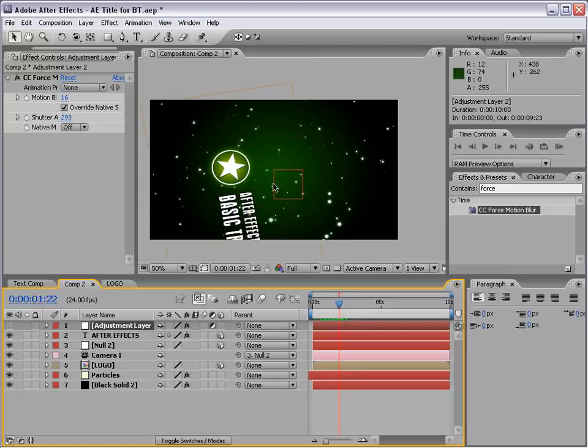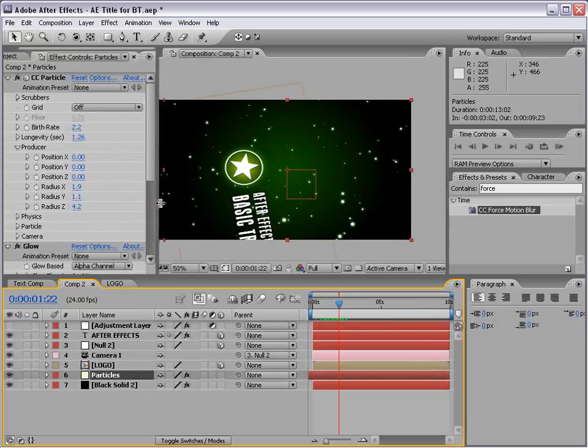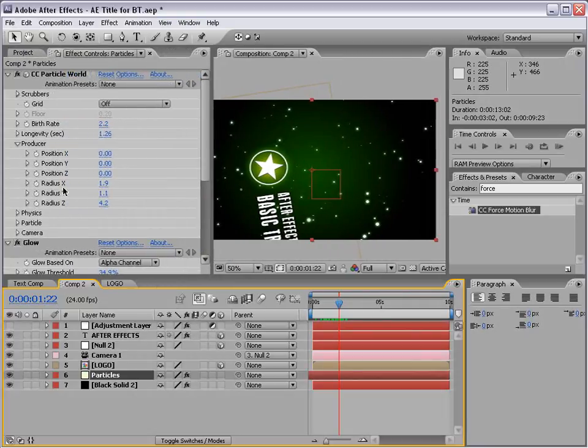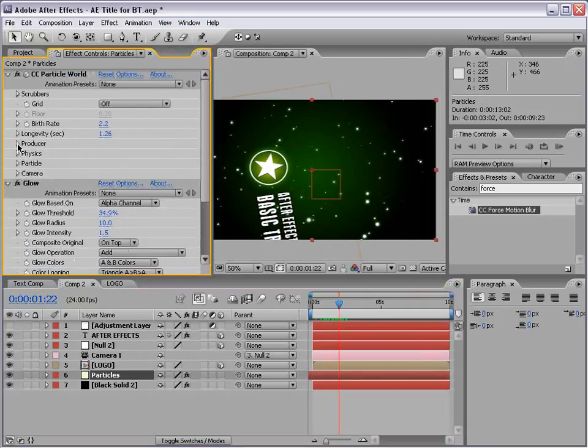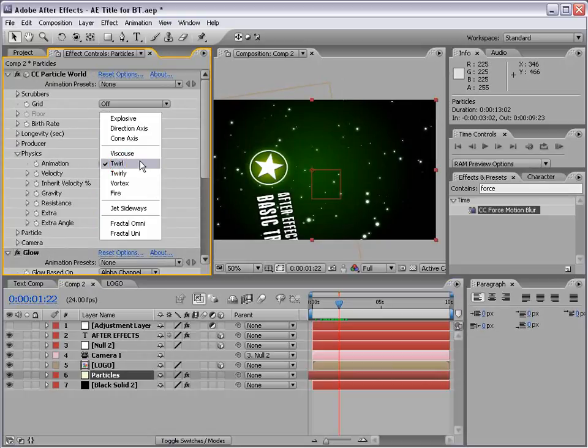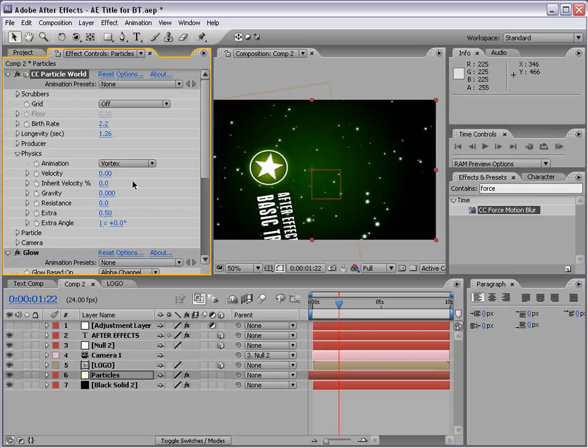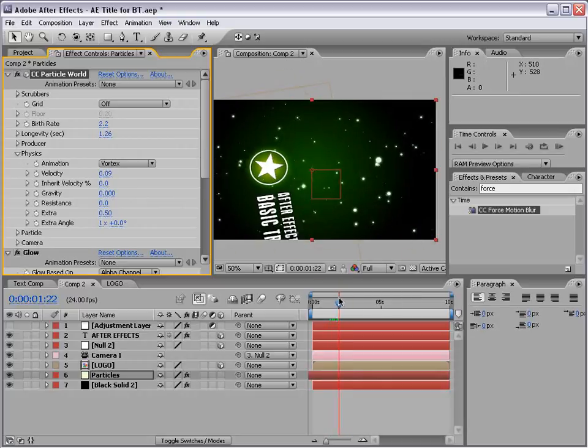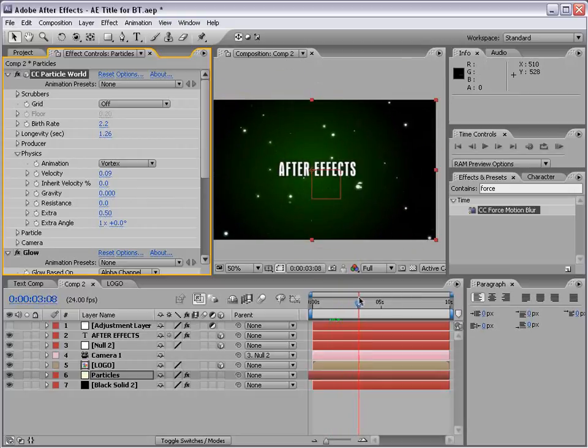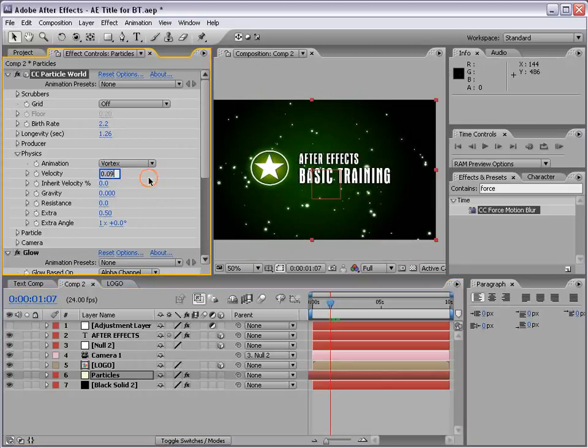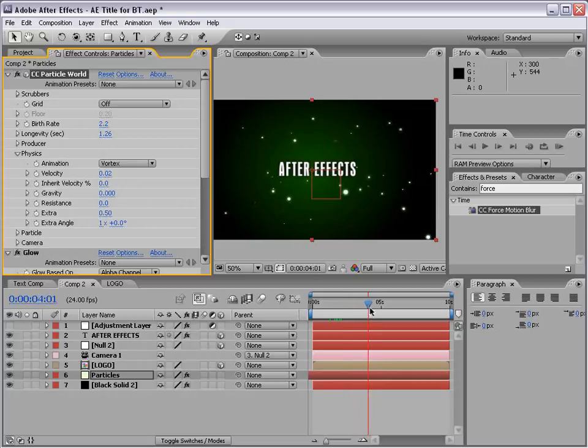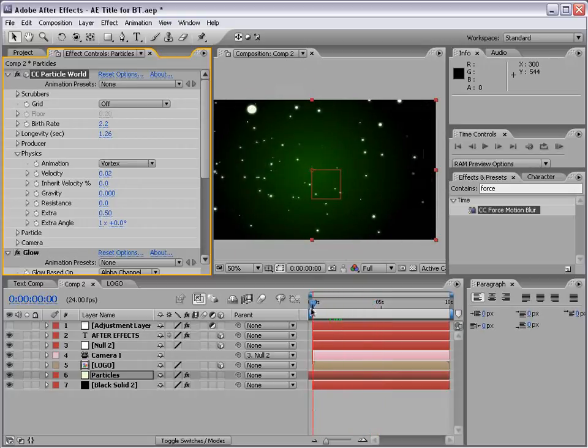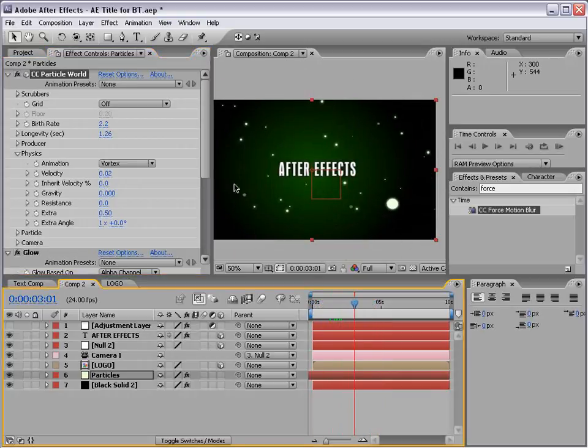You can also add more particles. Now, these particles are a little dead. And, I'm going to shut the blur off of the adjustment layer while we work because it does take some time to render. We can add a little life to our particles. So, with that particle layer selected, I can go into the physics. Change the animation to maybe like a vortex. And, turn the velocity up just a little bit. That way, they just sort of move around a bit.